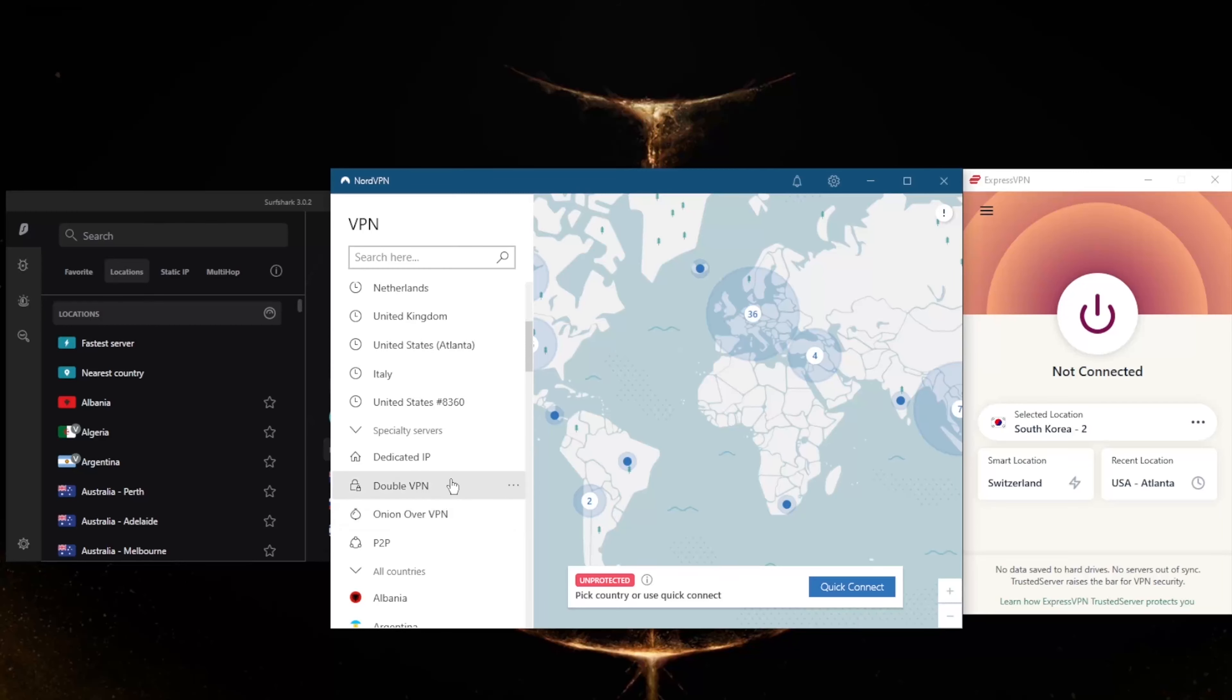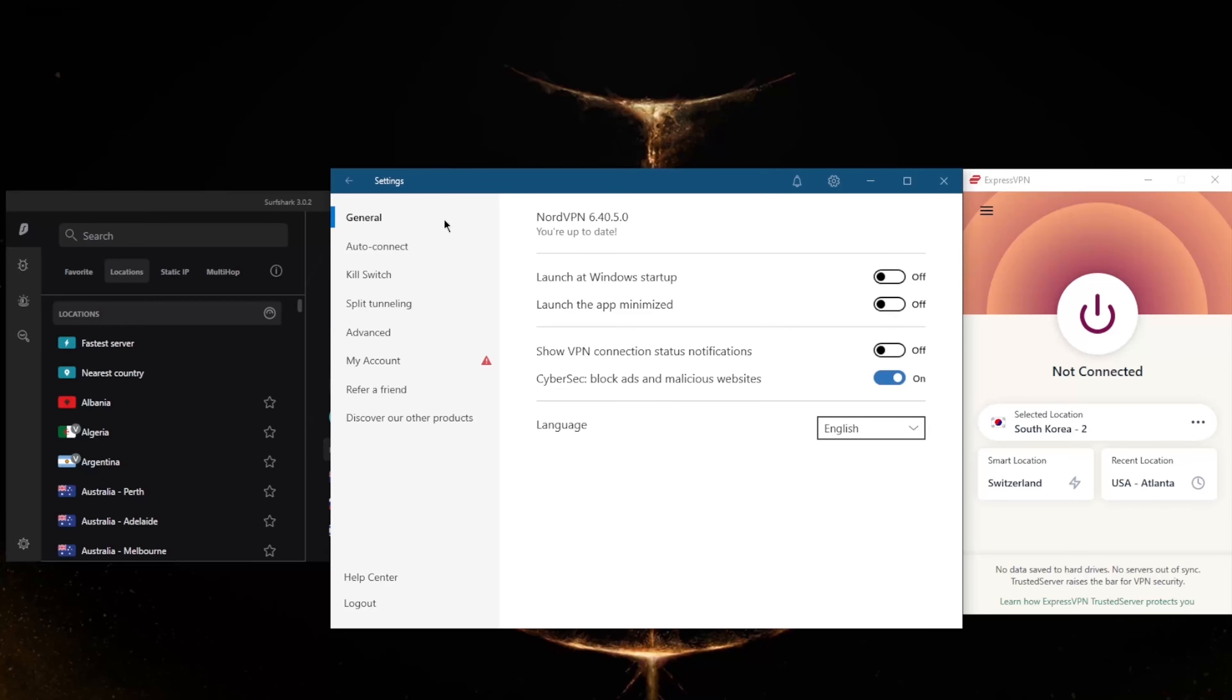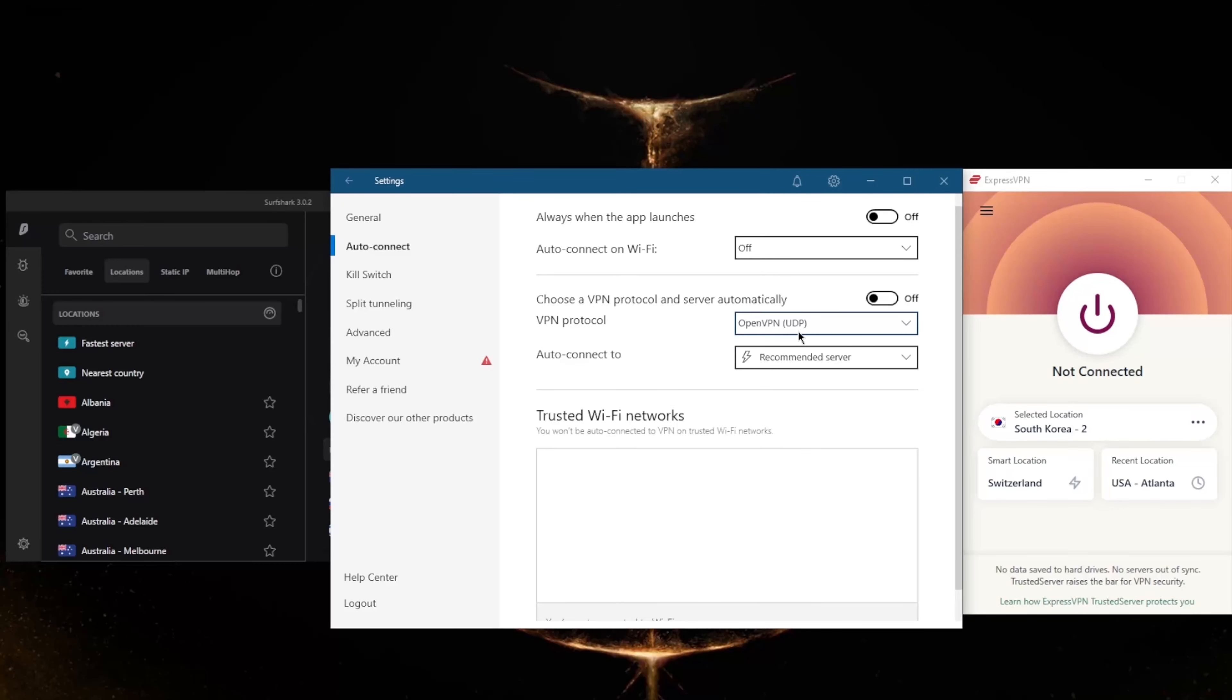It has a whole bunch of security features, such as specialty servers, with dedicated IP, double VPN, Onion over VPN, and peer-to-peer. Of course, you've got an ad blocker right here and the very quick and best-performing protocol, NordLynx.